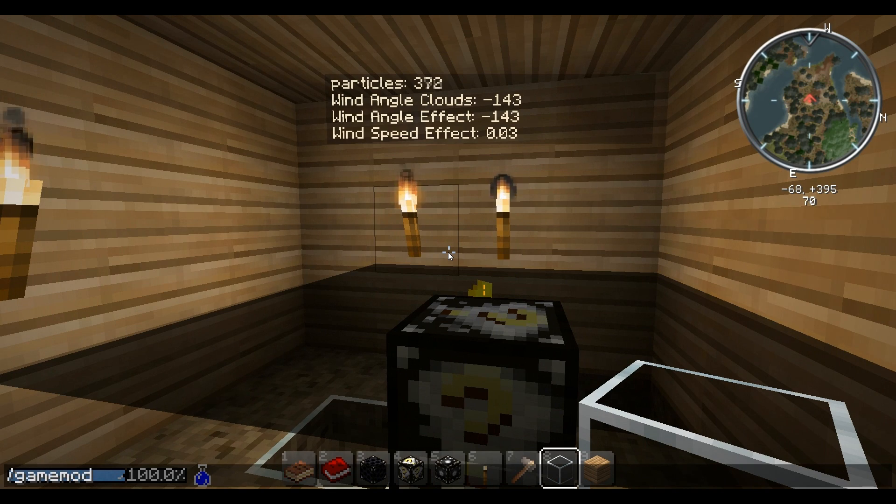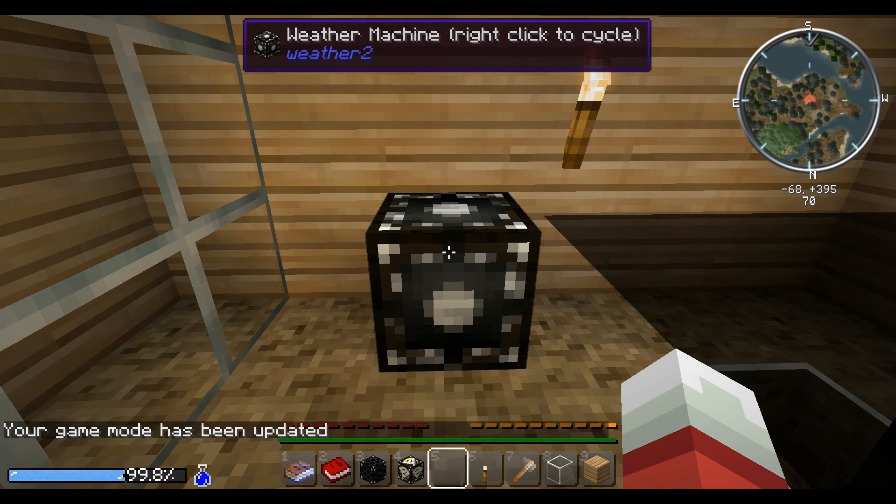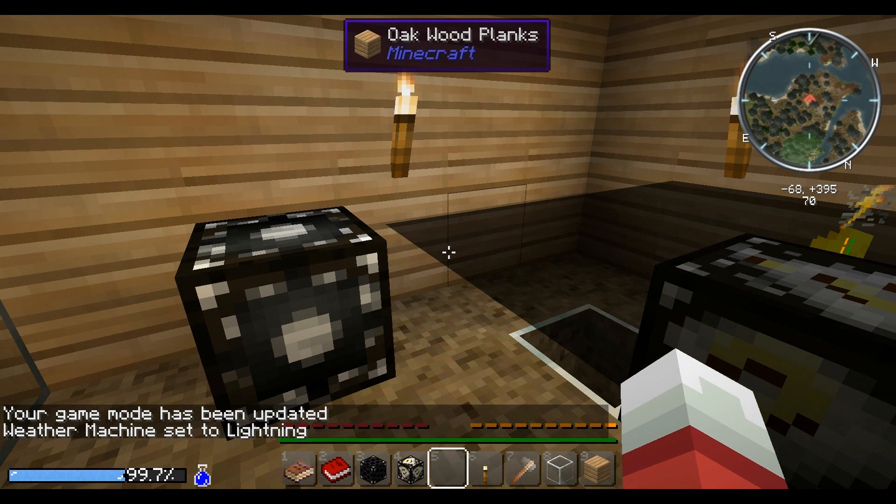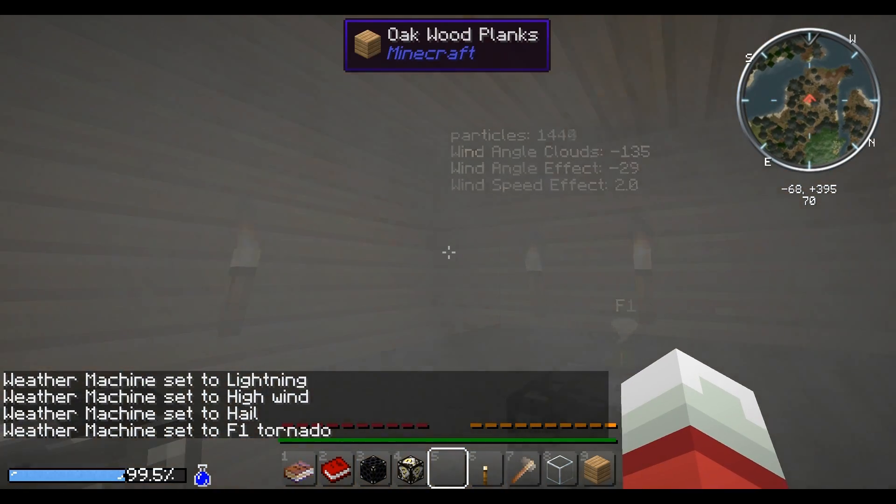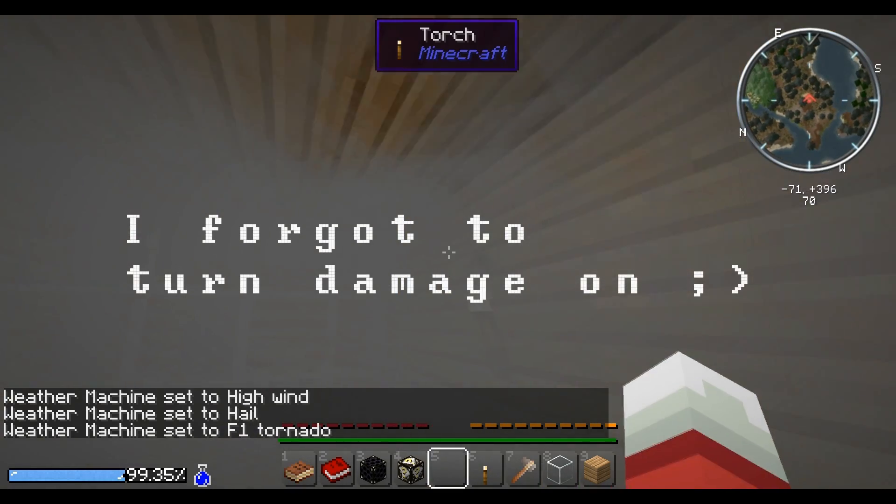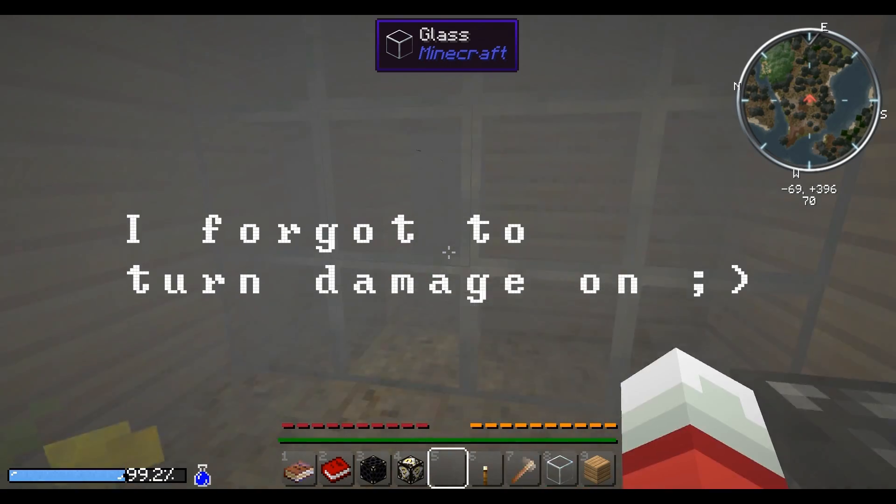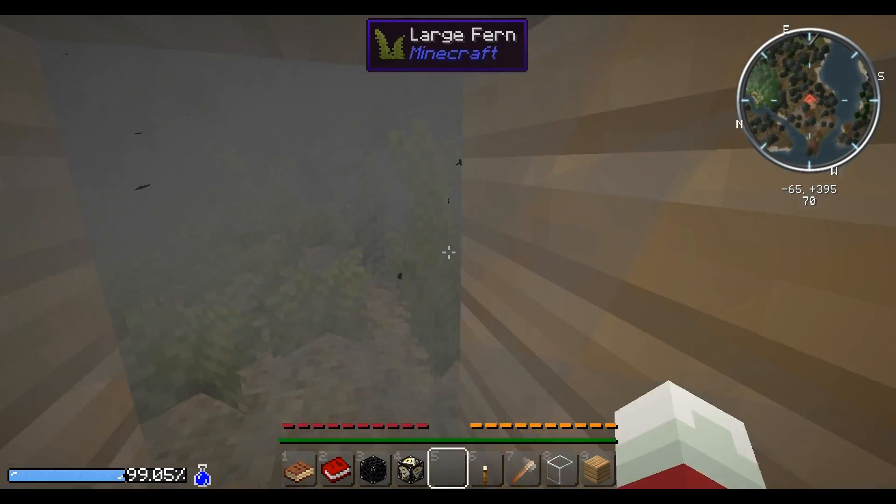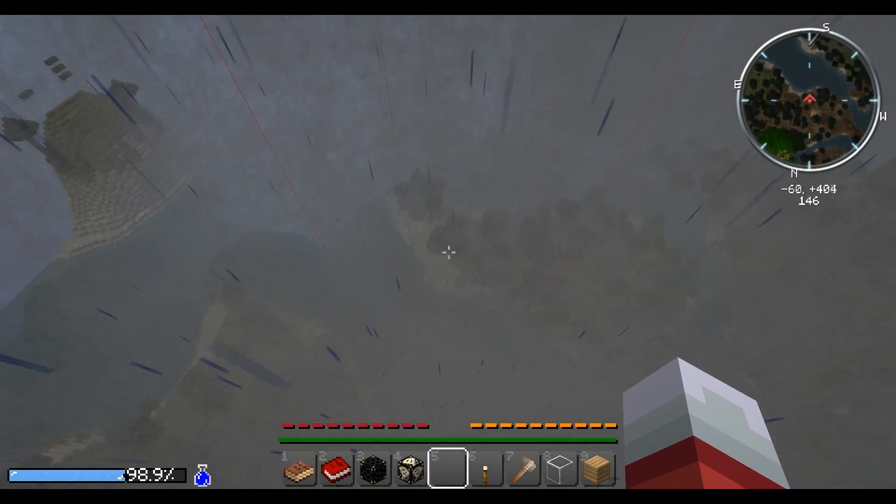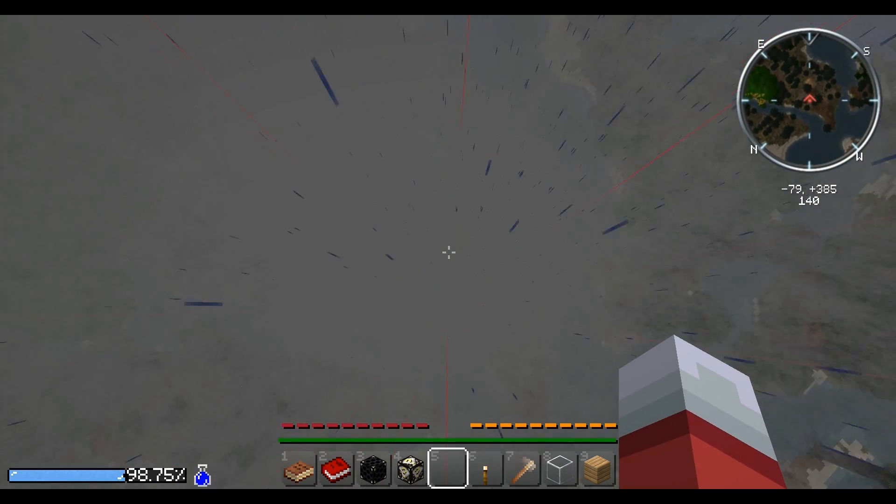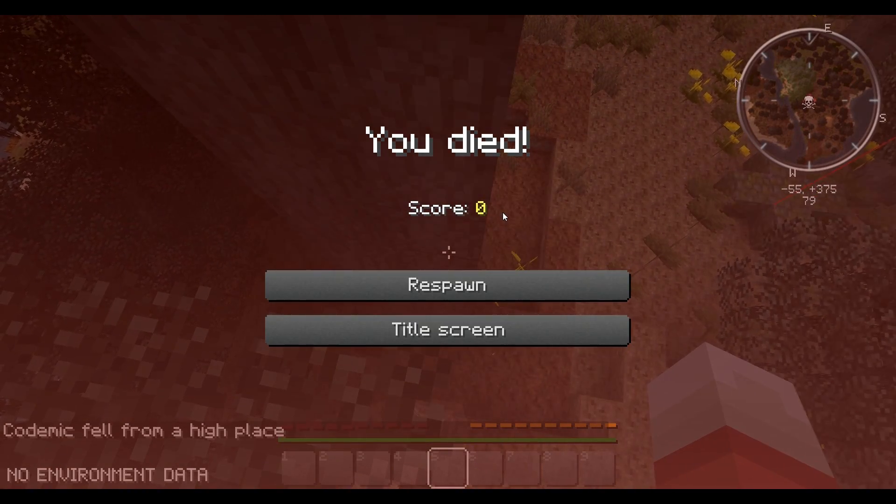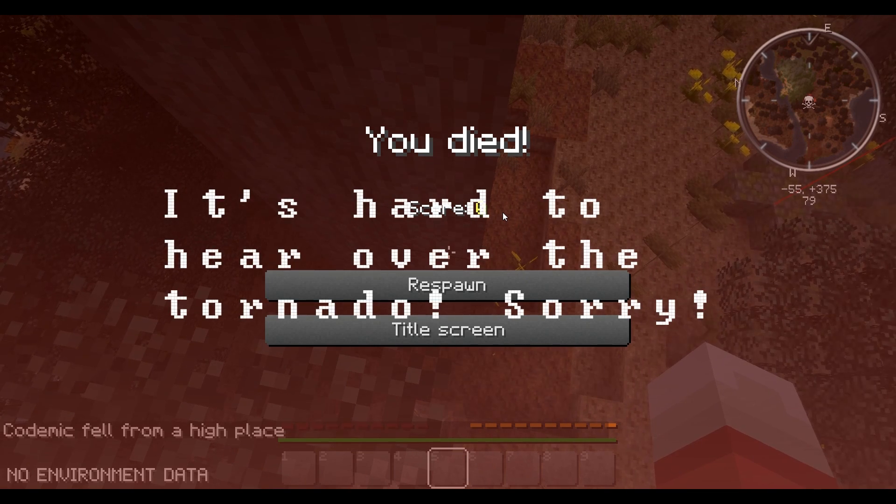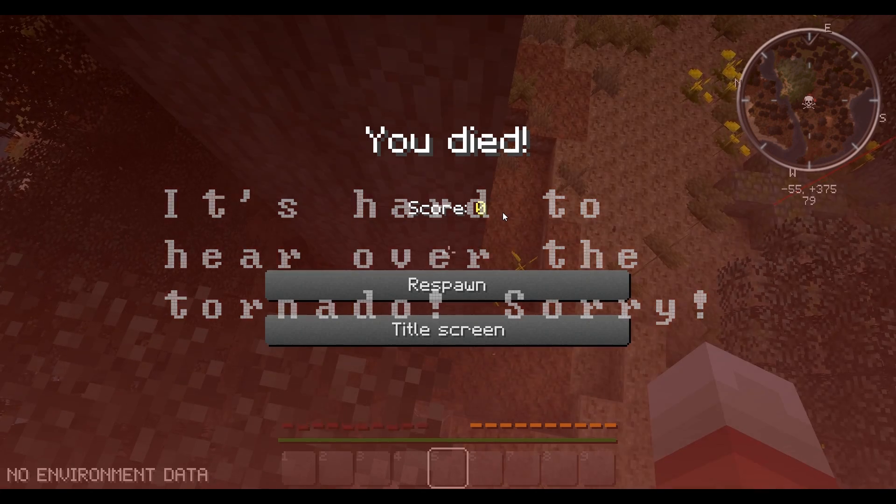I'm gonna go into game mode zero, which is survival. Stick down a weather machine. If you right click on it, it cycles through the weather. So we have lightning, and a lightning storm appeared. High wind. Hail. And then that one. Oh there we go. There's the tornado. That's what a tornado looks like. That's how you quickly spawn one to test out your structures. You can mess with the blocks and things up and all this stuff, and just have as much fun as you want.